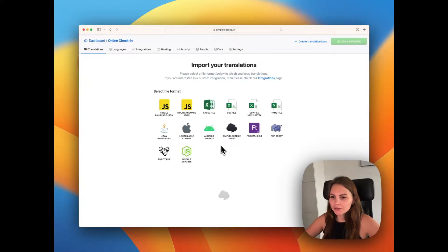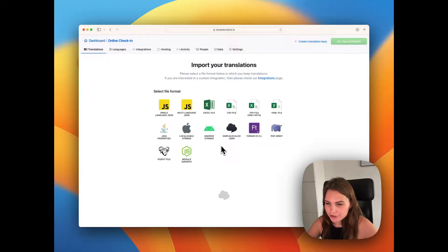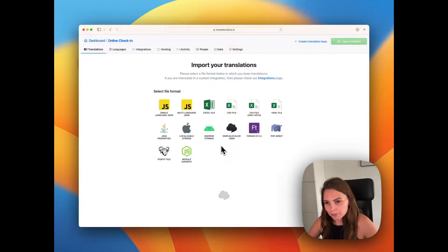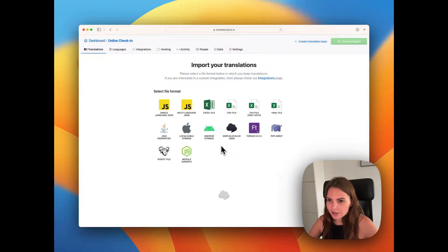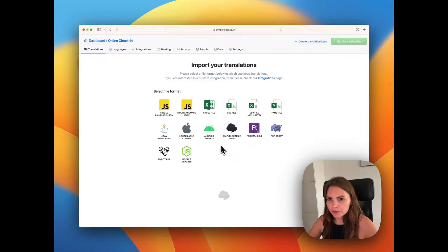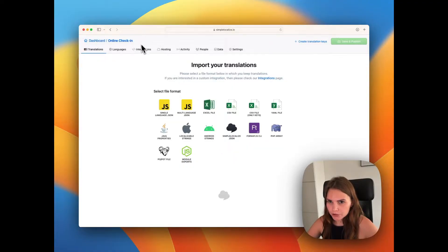Hi, if you're looking for a way to translate your JSON files, you're in the right place. So start with creating an account in SimplockLights and then create a project.